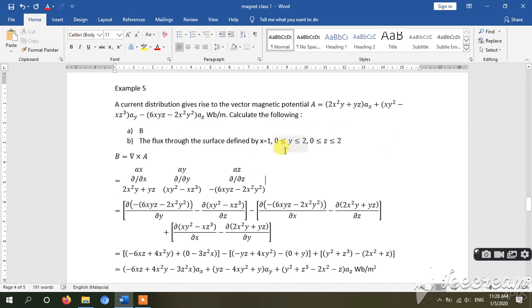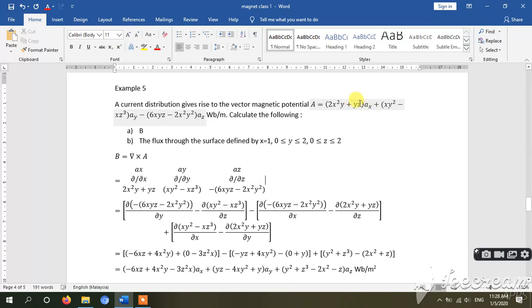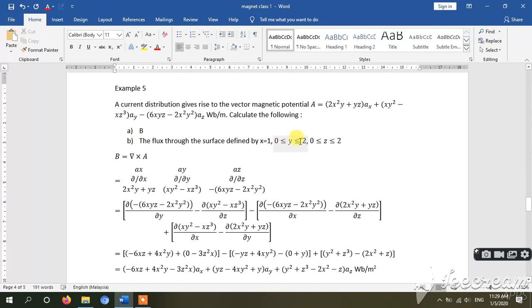Next example: a current distribution gives rise to the vector magnetic potential A equal to 2x squared and so on. Calculate the following: B and the flux through the surface defined by x equal to 1, y from 0 to 2, and z from 0 to 2.